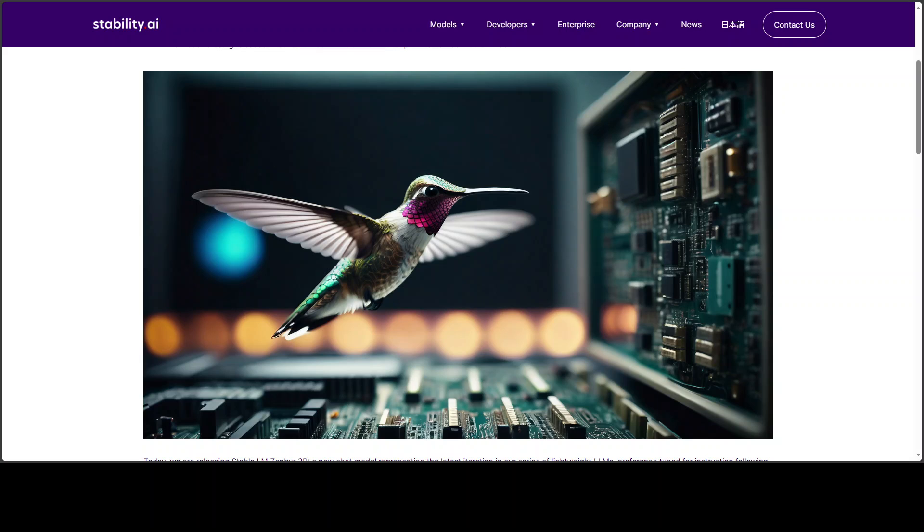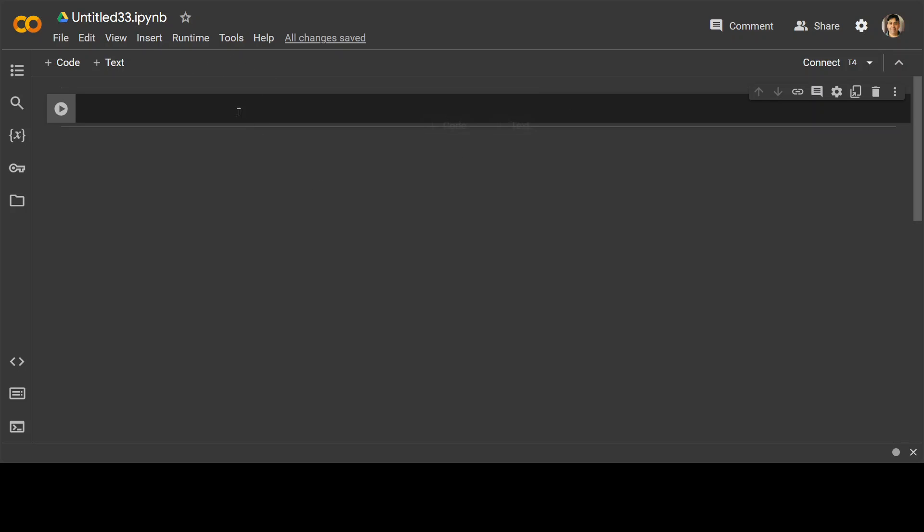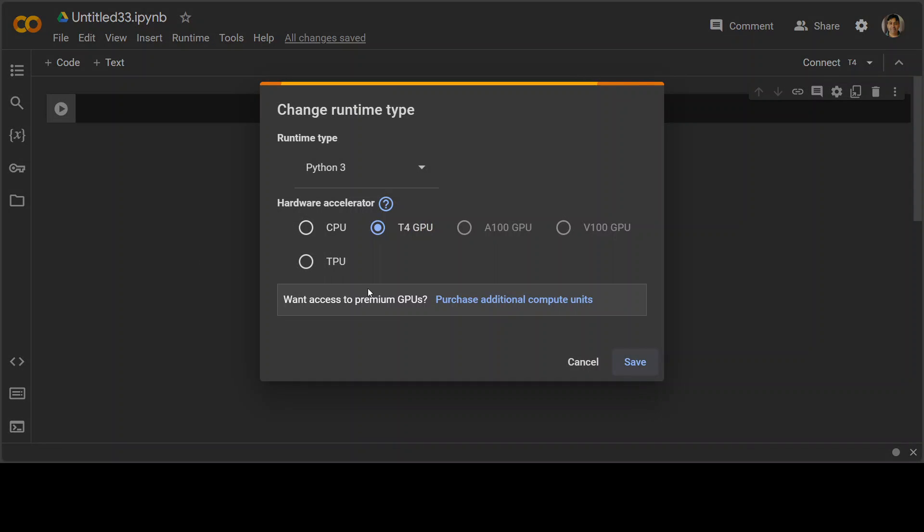Now, in this video, let me show you how you can locally install this model easily. Before I start, I'll be using Google Colab and you can create your free account and start using it. The first step is to go to runtime in the menu, then change runtime type and select your free T4 GPU.